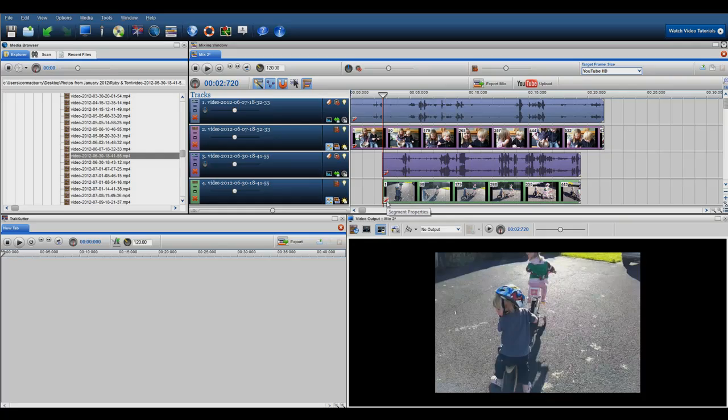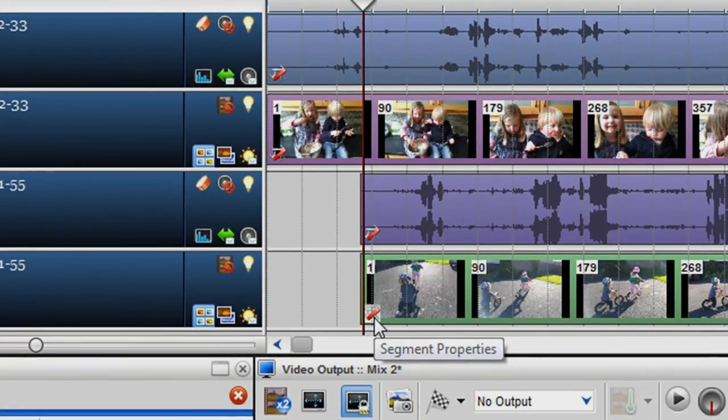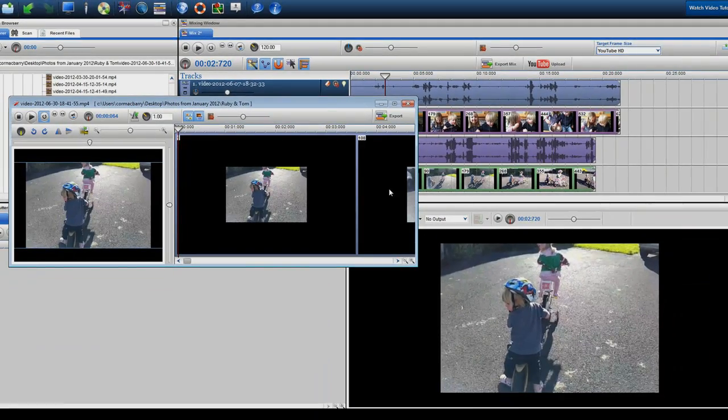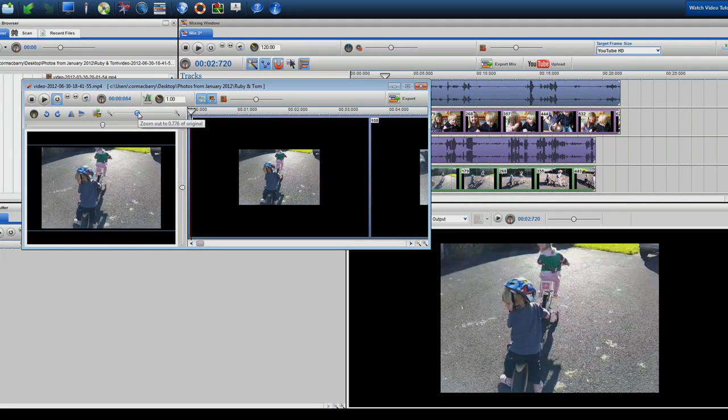Now they need to be resized and placed. To do this, click on this little icon in the video segment. This will open up the segment properties window.